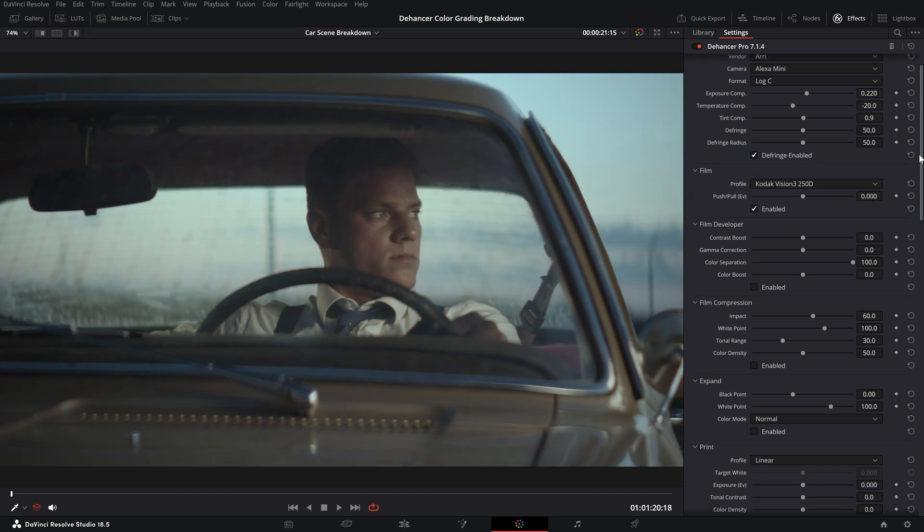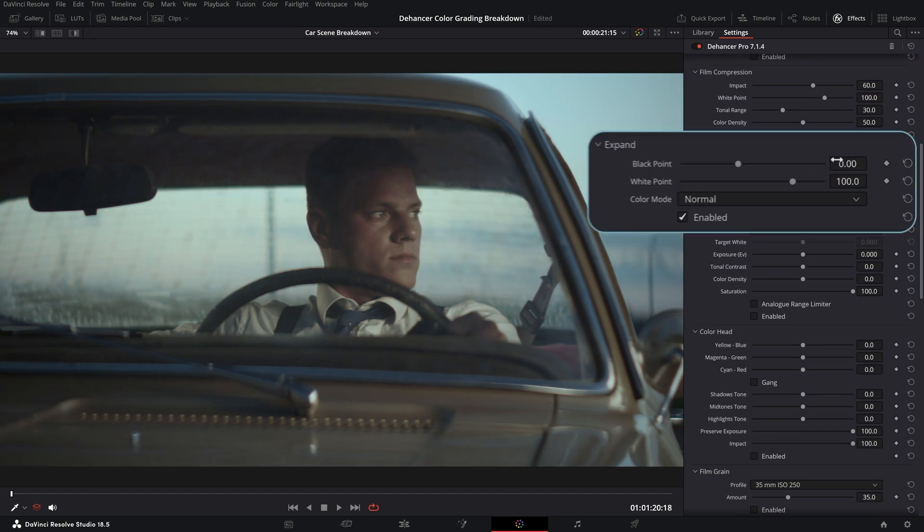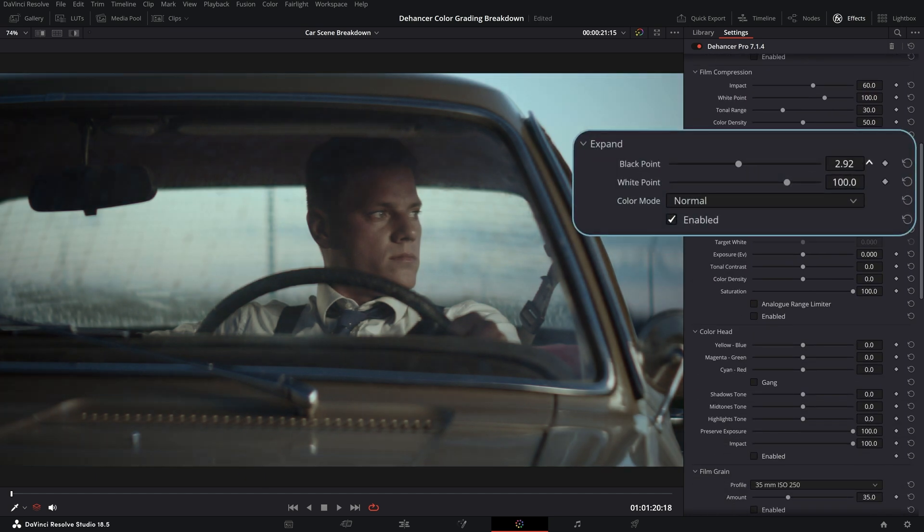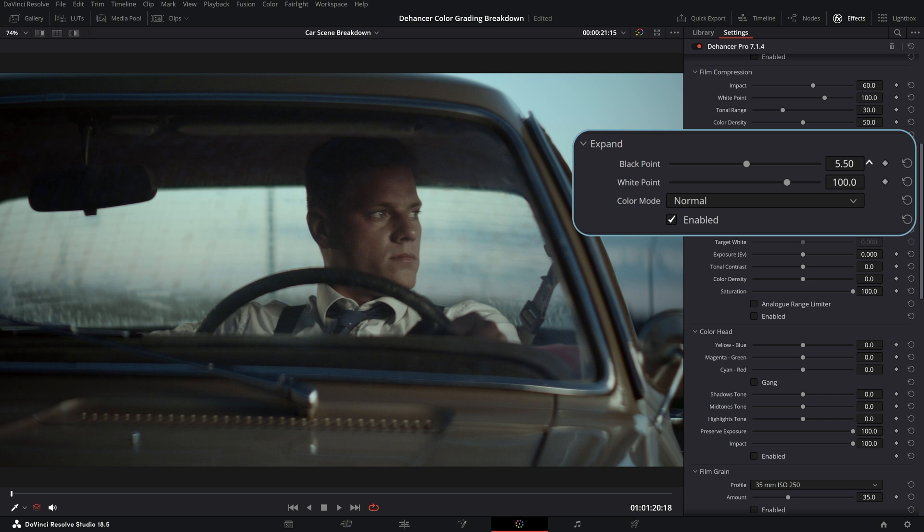We can use the expand tool for a separate manual control for black and white points in relation to the output color space.